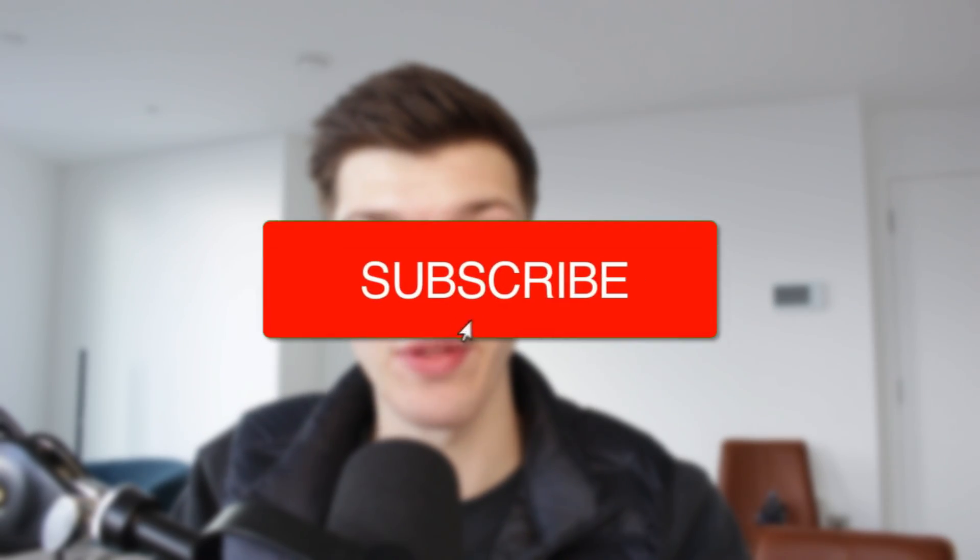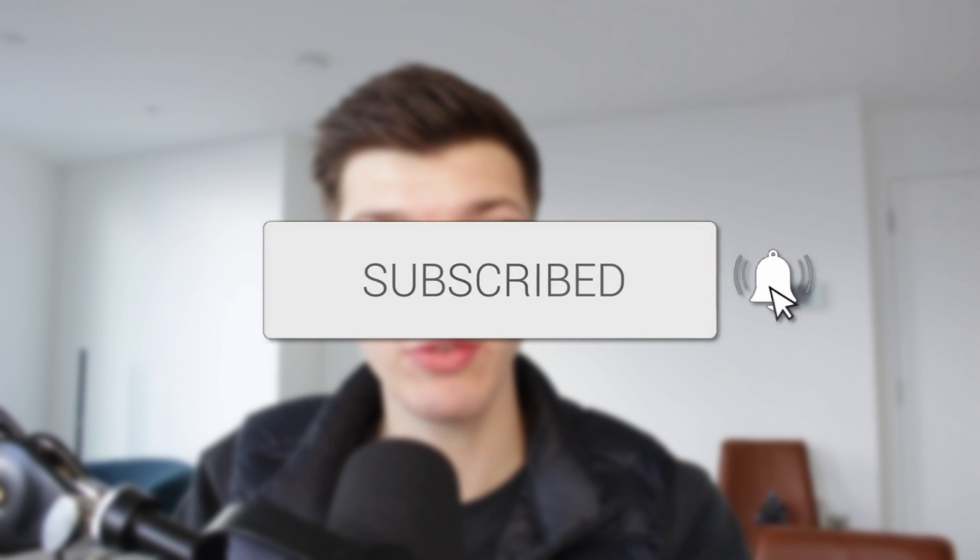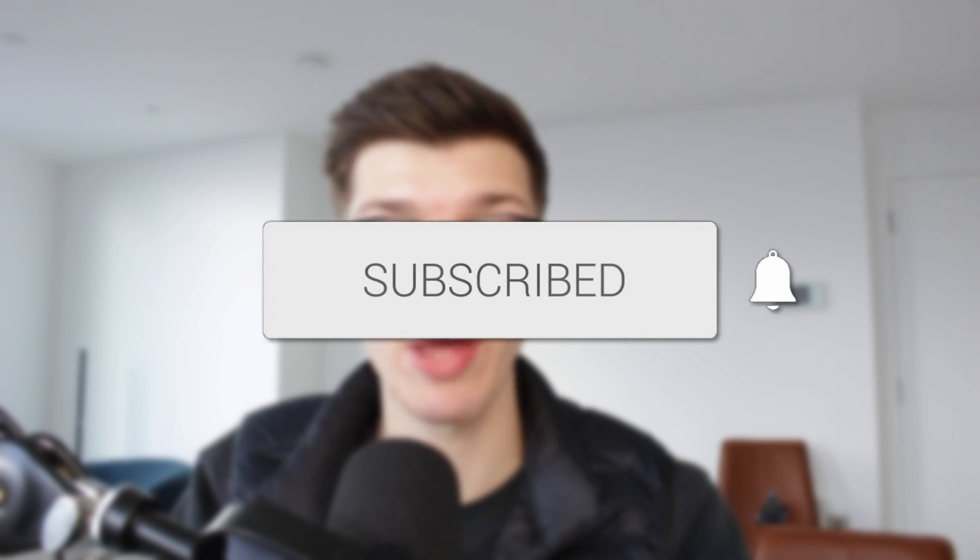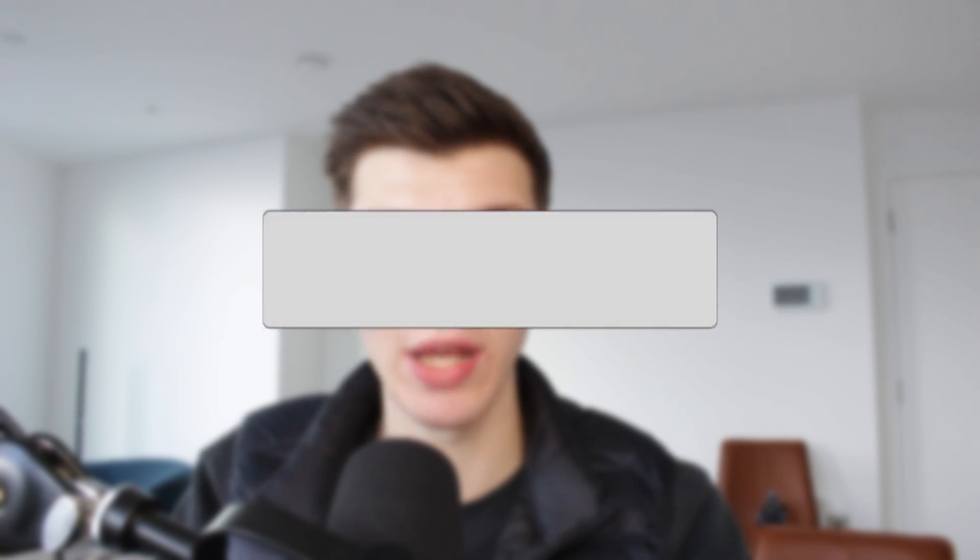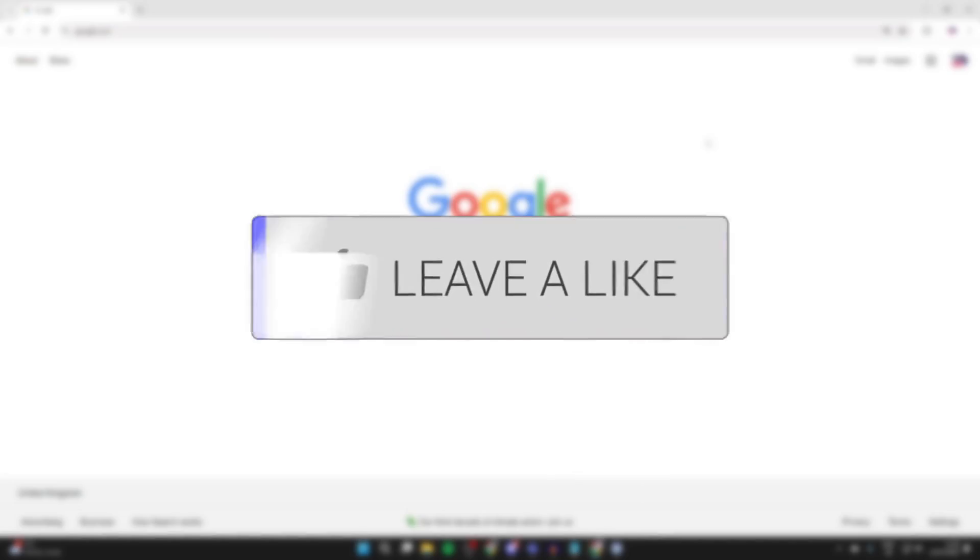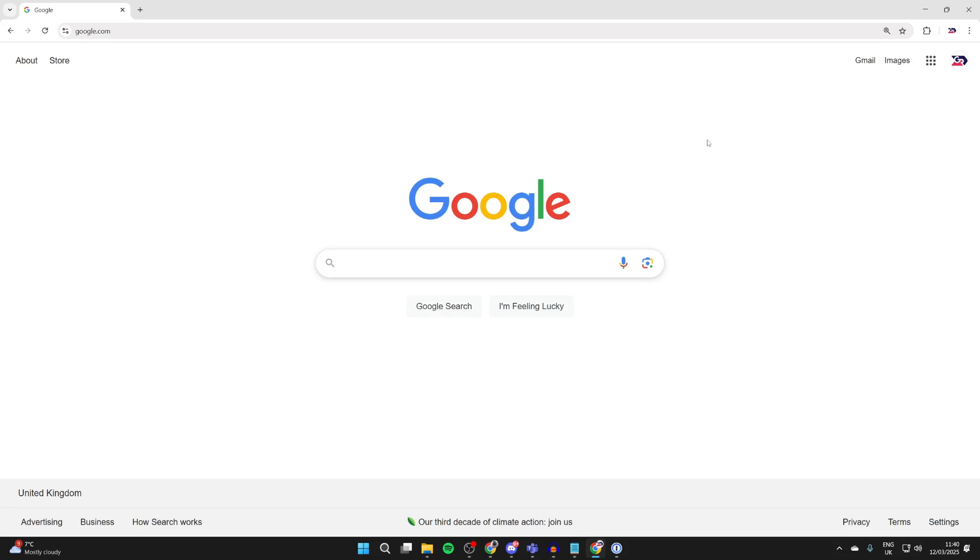We'll guide you through how to delete browsing history in Google Chrome. If you find this useful, please consider subscribing and liking the video. First of all, go and open up Google Chrome.